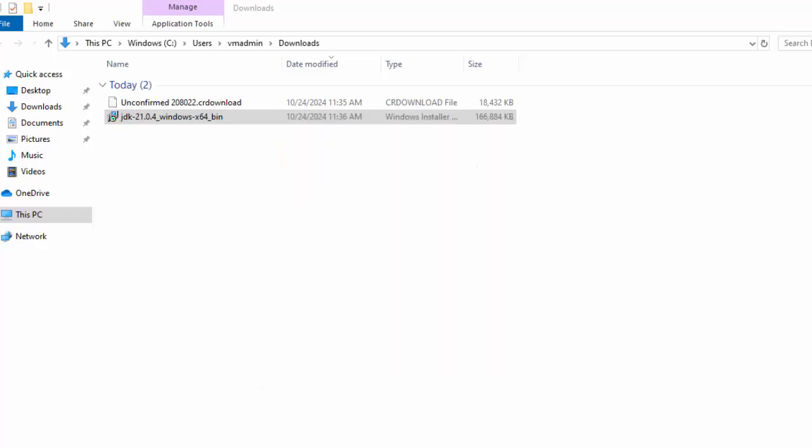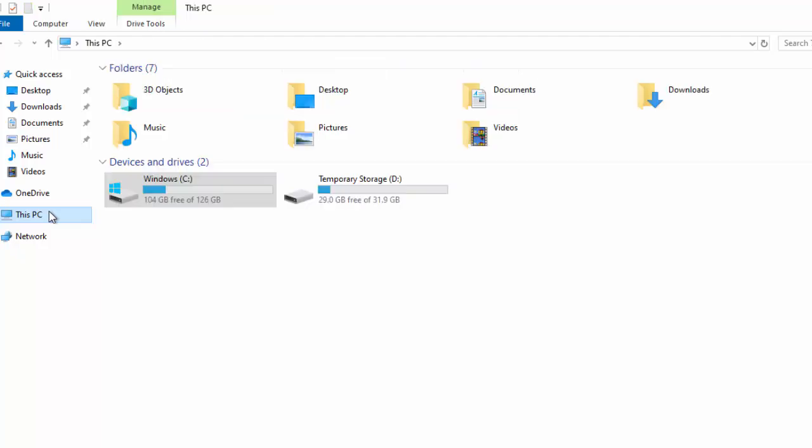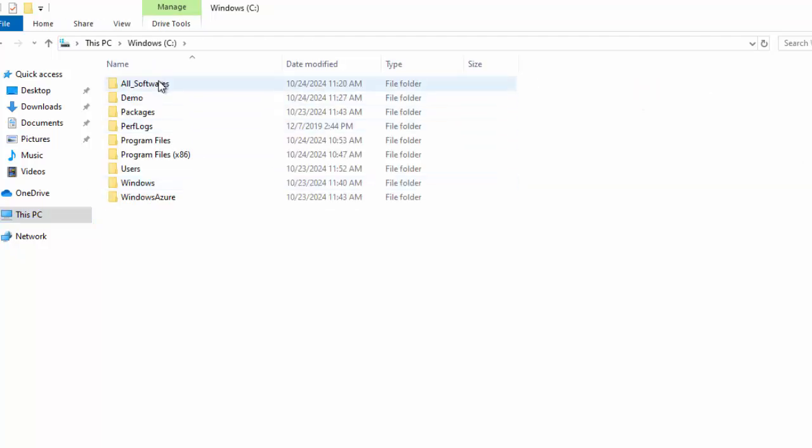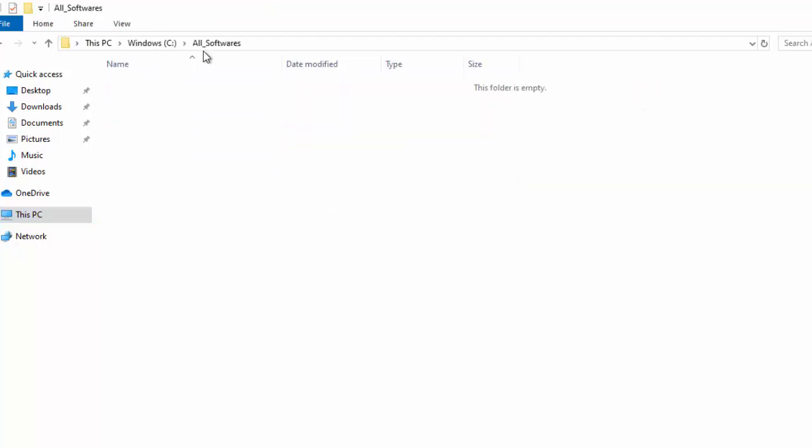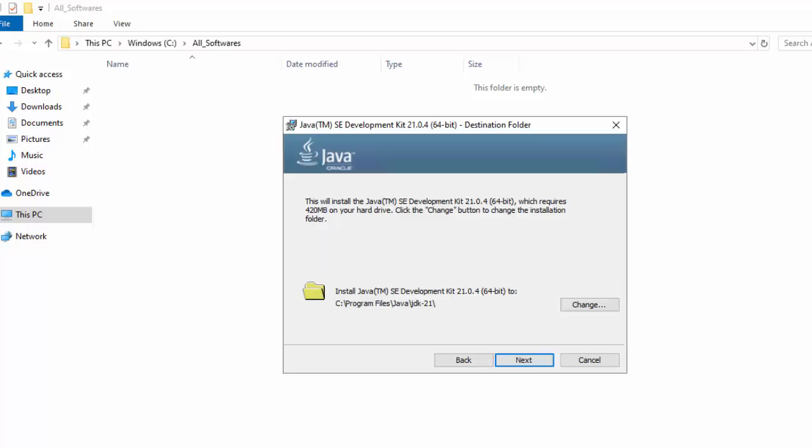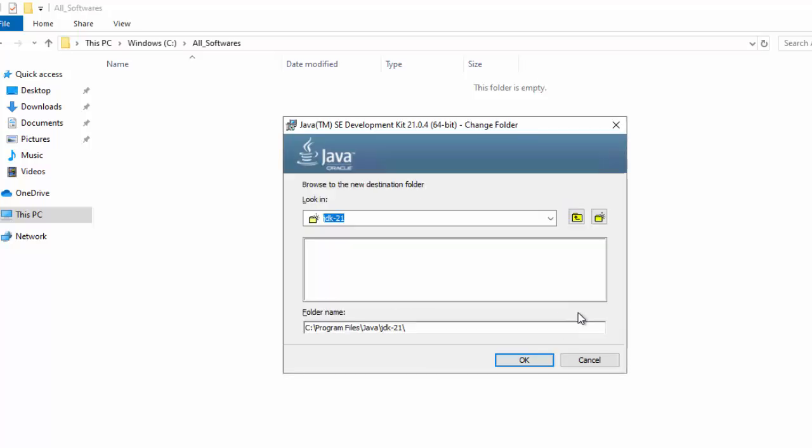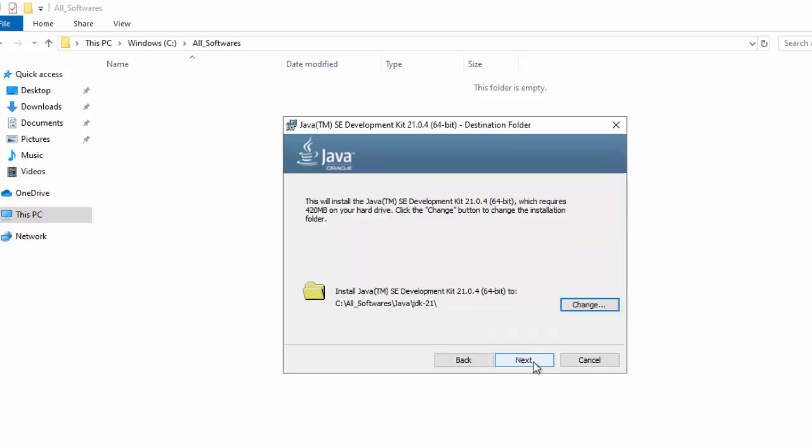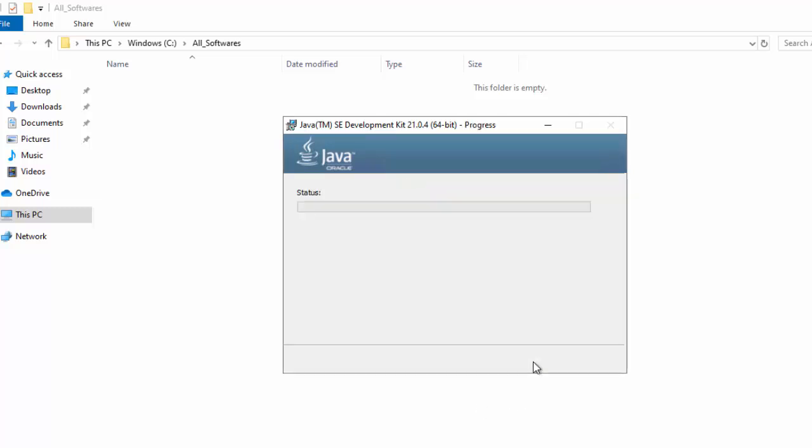So here what I will do, I will go to my custom directory. You can skip this step. But generally, I prefer this. I copy this path. Go to this JDK. Click on Change. And replace this path. But you can entirely skip this. Clicking on OK. Click Next.